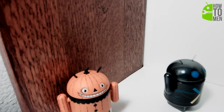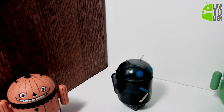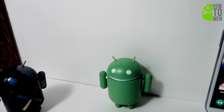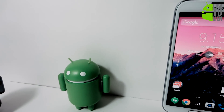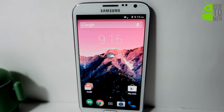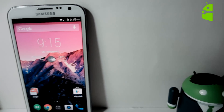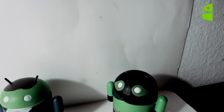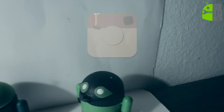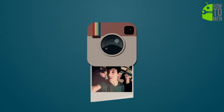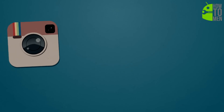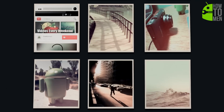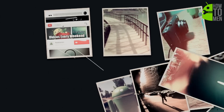That's pretty much it for this video. Hopefully you guys get a taste of Android 4.4 KitKat and see if you like it or not. Please give this video a thumbs up — it helps a lot. And if you know anyone who wants to get KitKat for free, then this is the video to share. Don't forget to follow us on Facebook, Instagram, and Twitter, and I will see you guys in the next one.